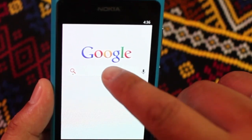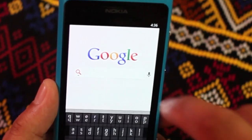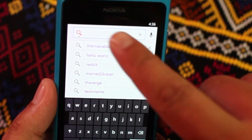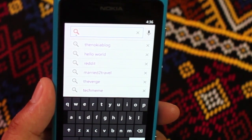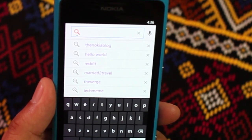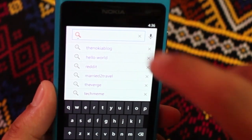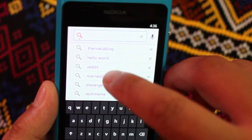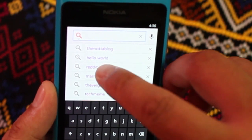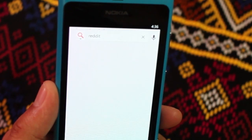So this is the Google Search form right here. A list of your previous searches will show up. Let's click on one of these searches that I've done before — let's click on Reddit.